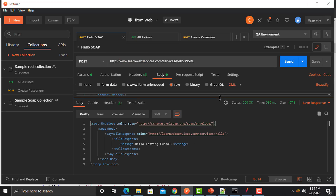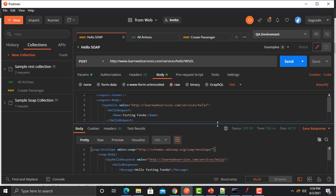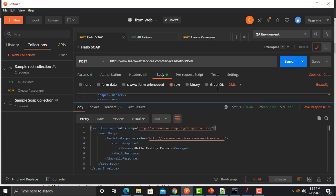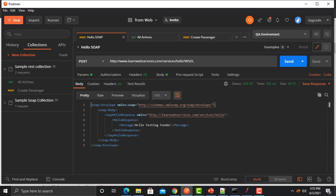Now let's open Postman and see if we can execute this particular API. In Postman you need to provide the complete URL and the XML, then change the name to whatever you want and click Send. After executing, you will see it says 'hello testing funda'. This is a simple API.